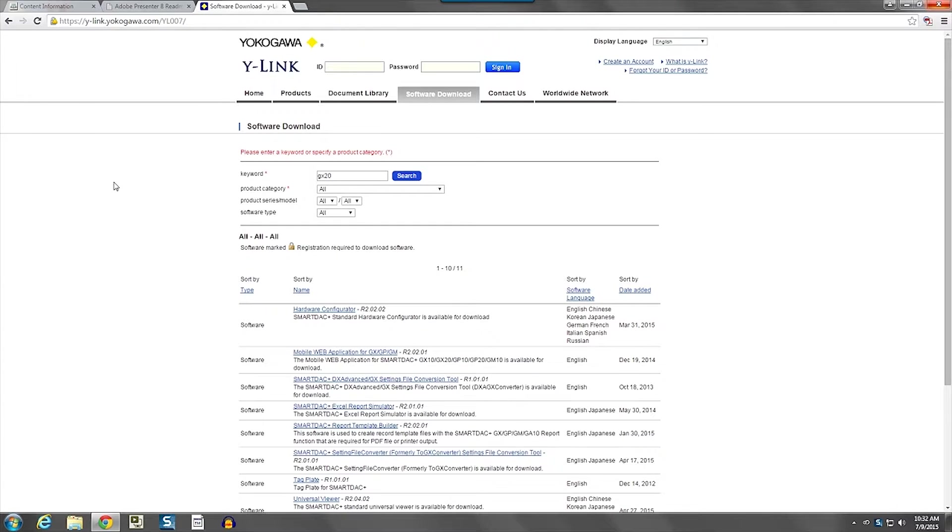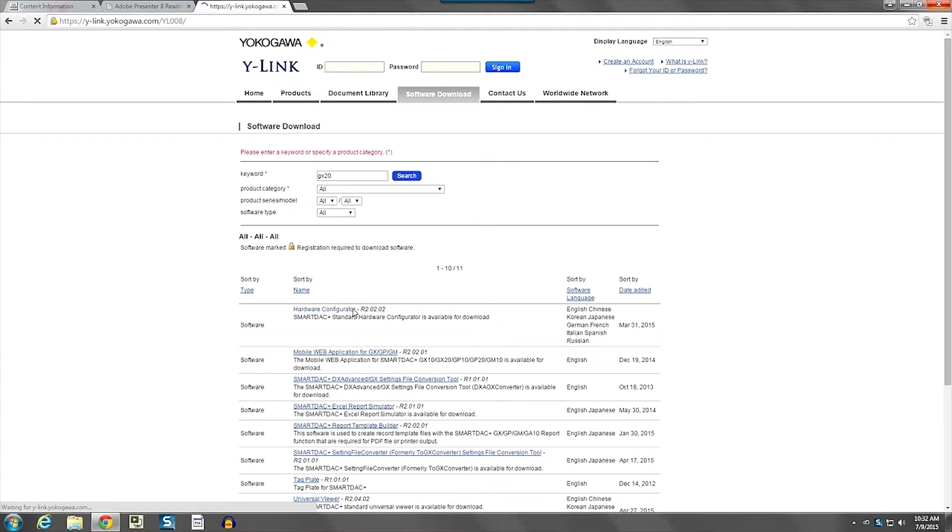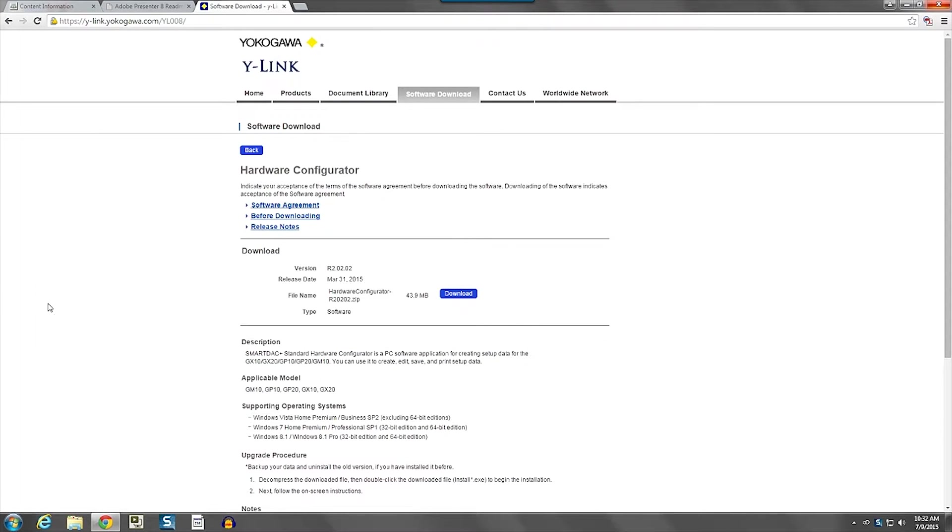We will find a hardware configurator software here for the Smart DAC Plus, which is the GX20. Click on that link and we get a page showing the hardware configurator.